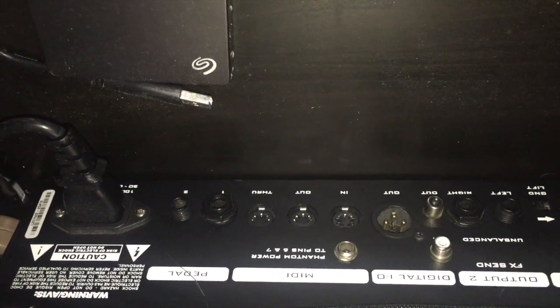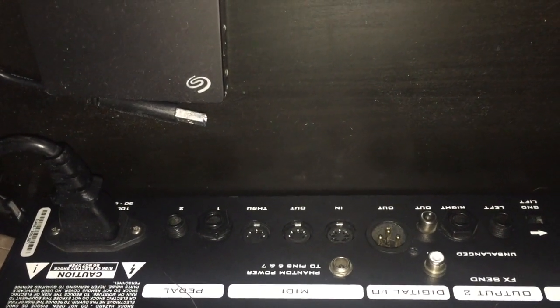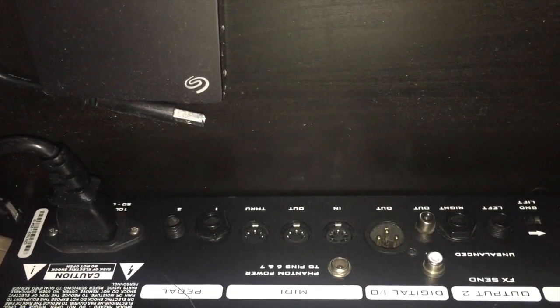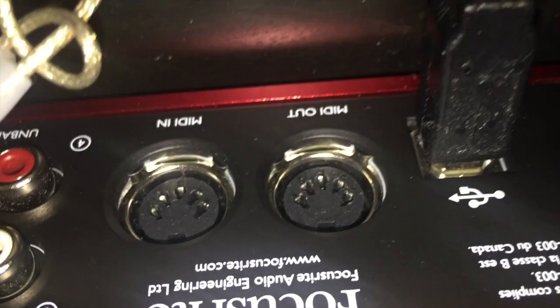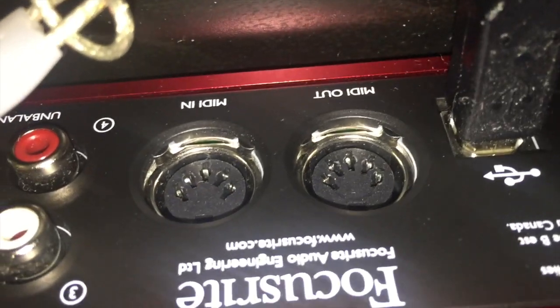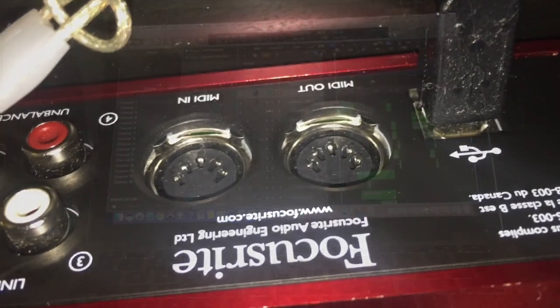You can see it there on the right. So you just want to hook up the MIDI cable to the MIDI in of your Axe FX or your modeler and the MIDI out of your interface and that's the first link.